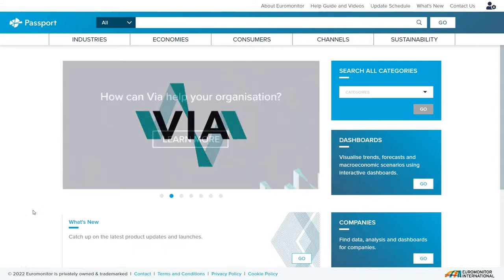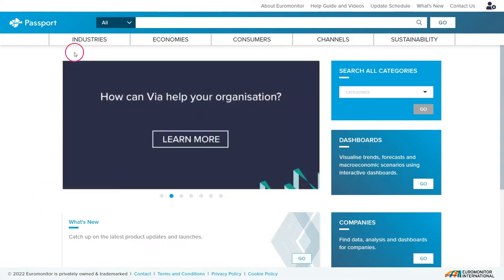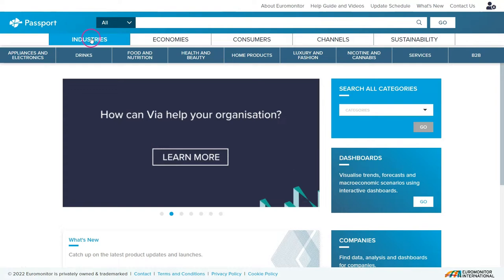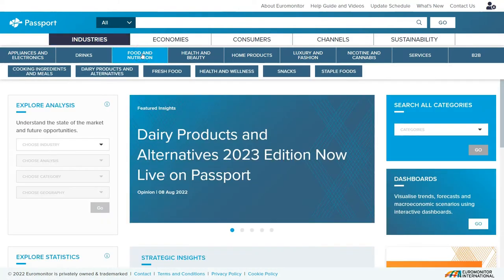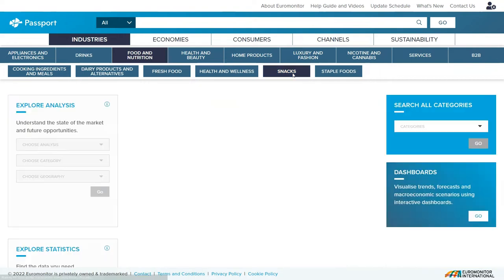When we first get to Passport, we're going to go up and click on Industries, then go to Food Nutrition. Originally I thought ice cream is a dairy product, so it should be underneath the dairy heading, but actually Passport puts it under the Snacks location, which is kind of bizarre, but that's what they did.